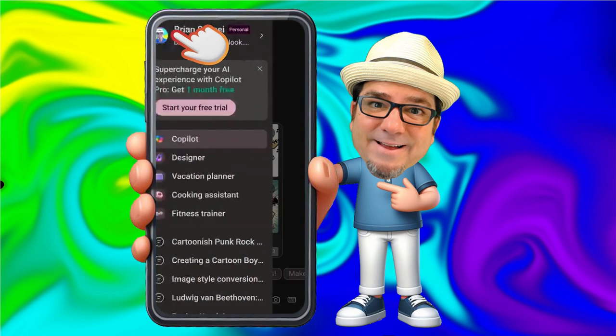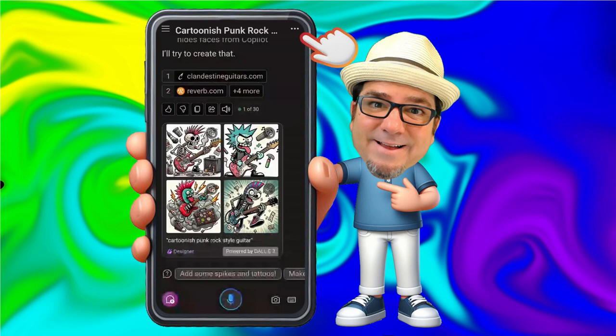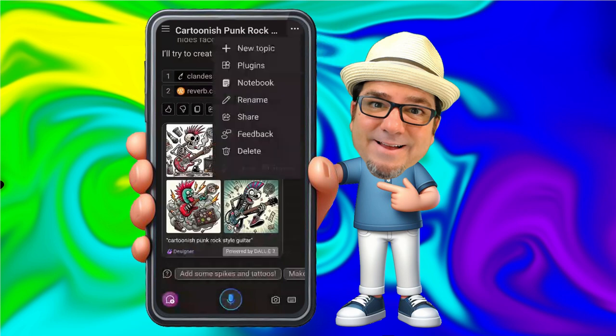Up here at the top left, we can go in and access some other tools. We have Copilot, Microsoft Designer, vacation planner, cooking assistant, and fitness trainer. Down here, we have our historical Copilot chat sessions. At the top right, we have a more menu. In here, we can start a new topic, access some plugins, a notebook, rename this chat session, share it with someone, provide feedback, or delete.